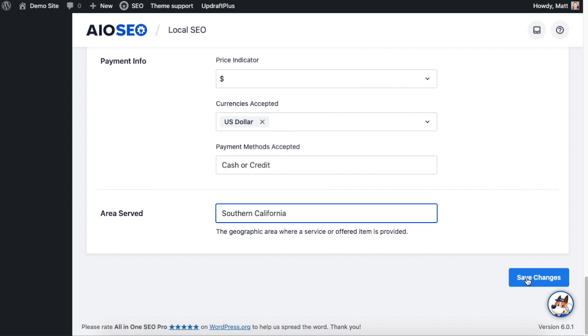Hit the big blue Save Changes button and you're done. So that's how to get your local business added to Google Maps.